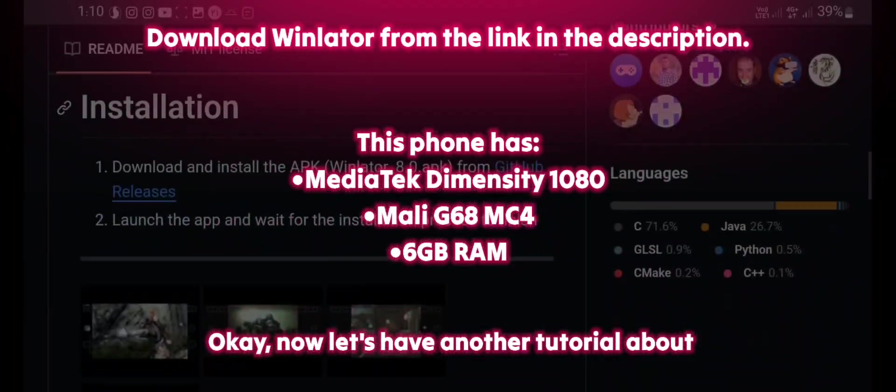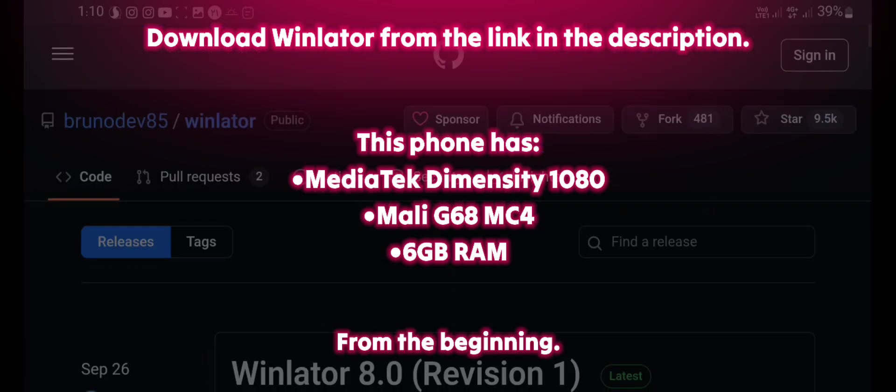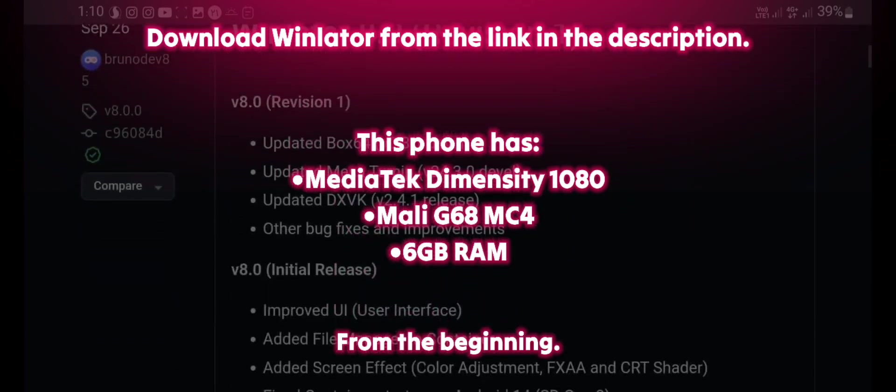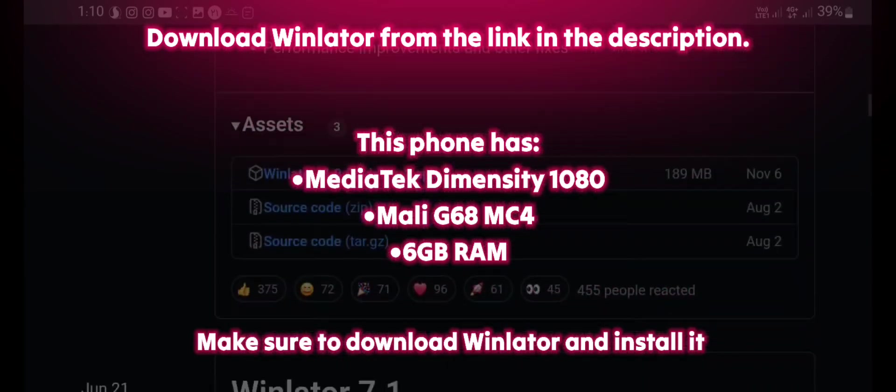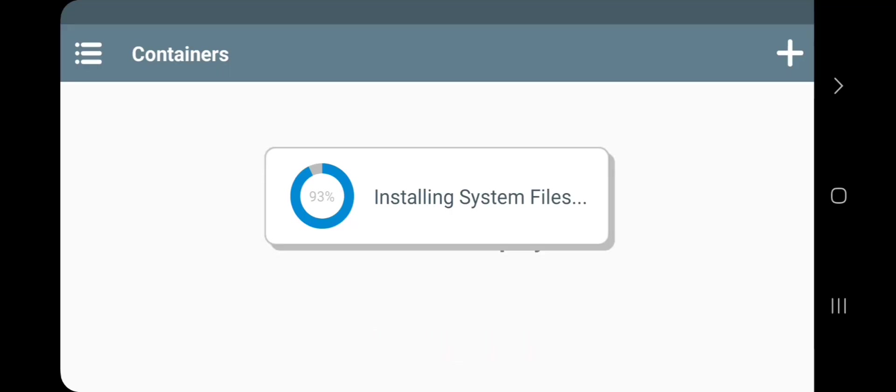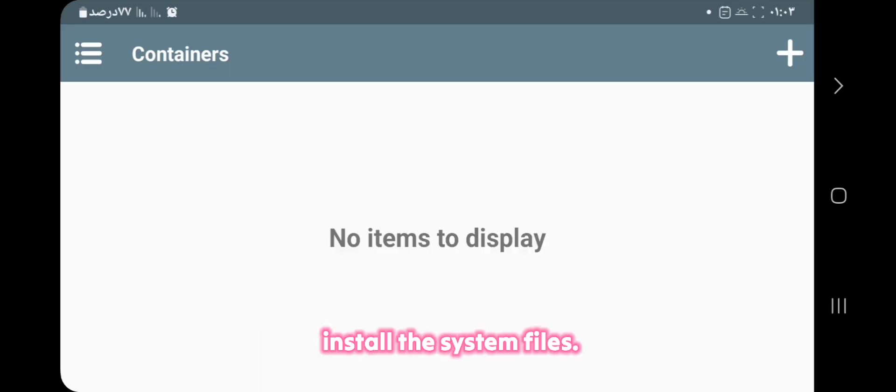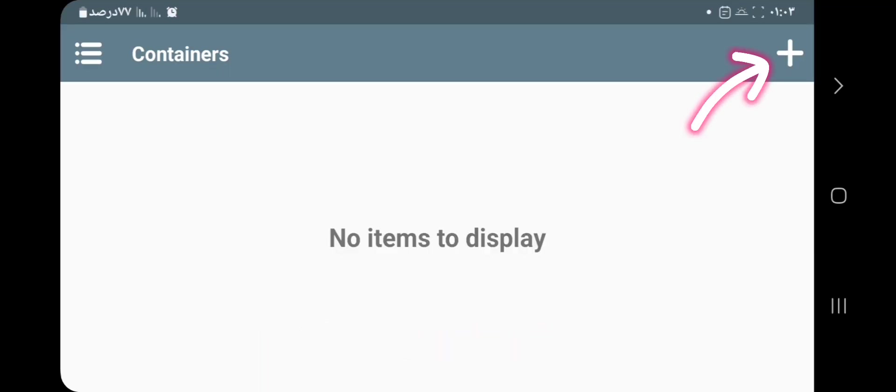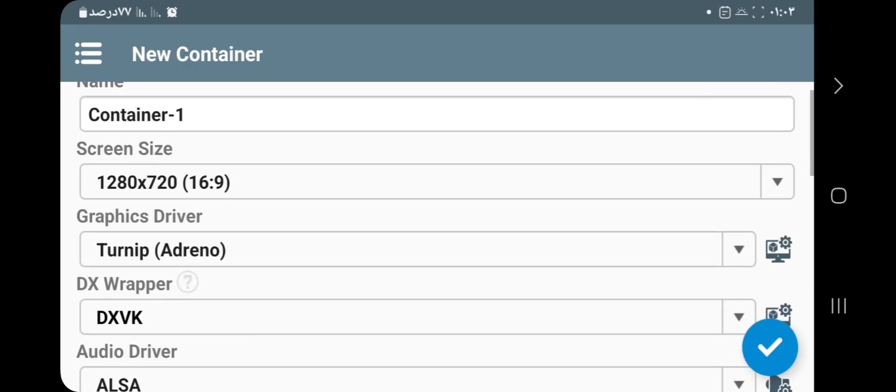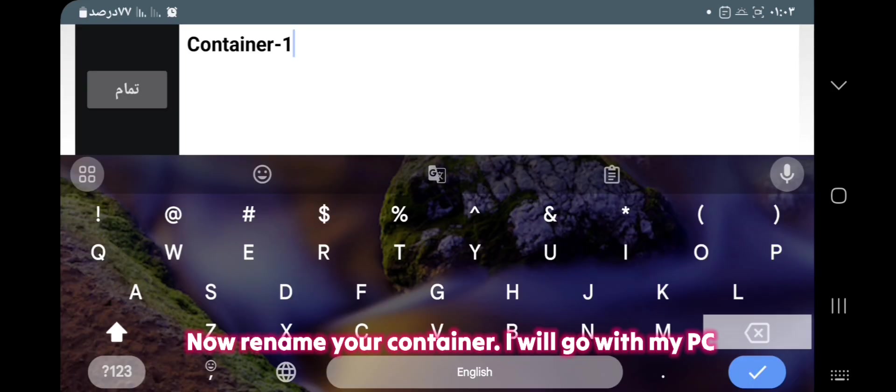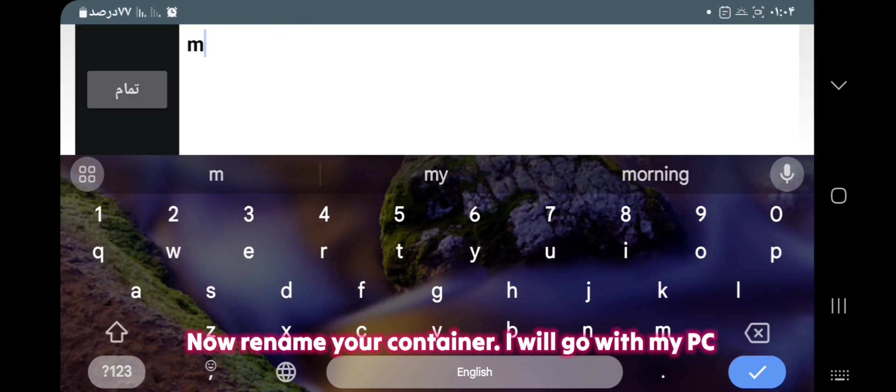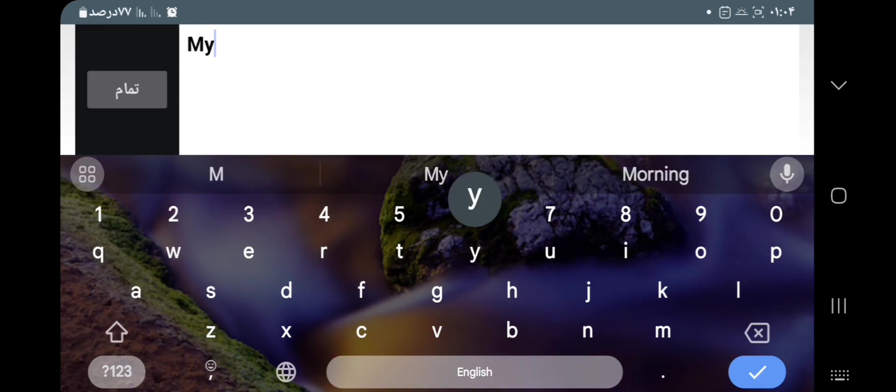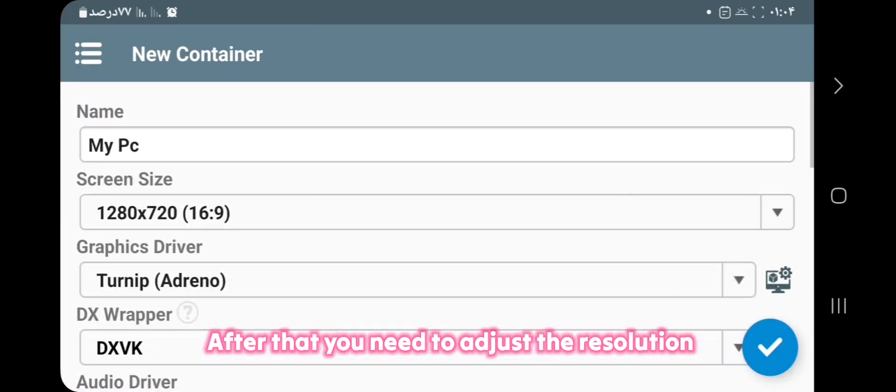Now let's have another tutorial about installing Blender once again from the beginning. Make sure to download Winlater and install it on your phone. And after that, you will have to wait to install the system files. After that, tap on the plus button. Now rename your container. I will go with my PC.